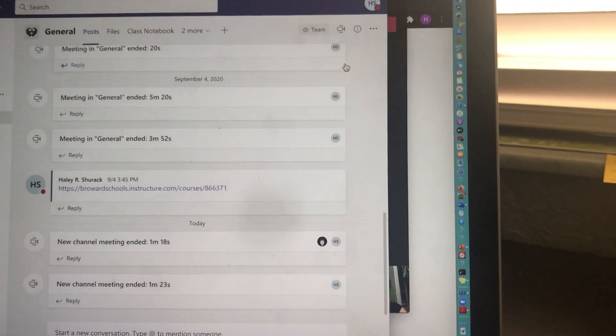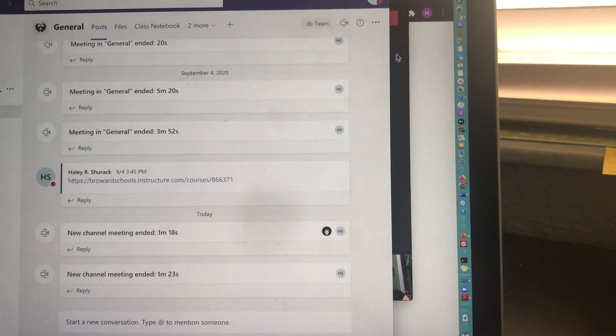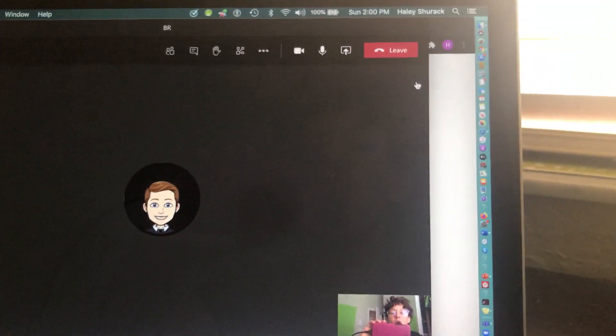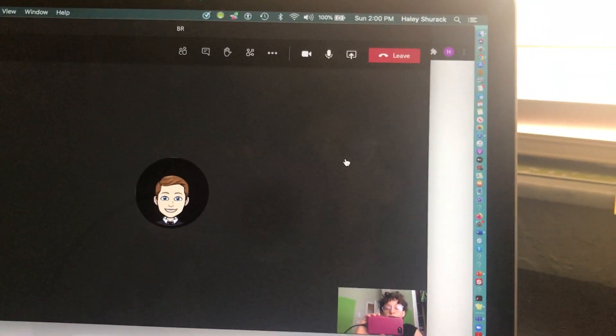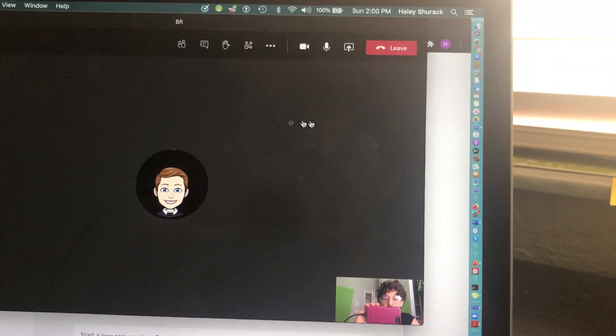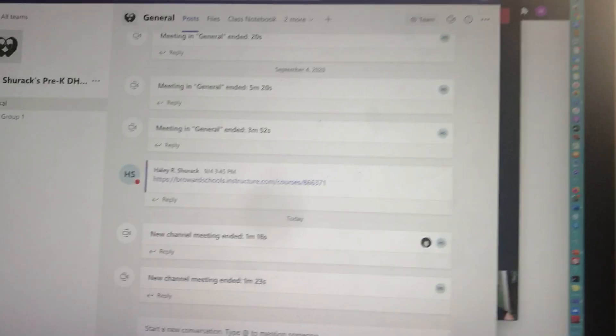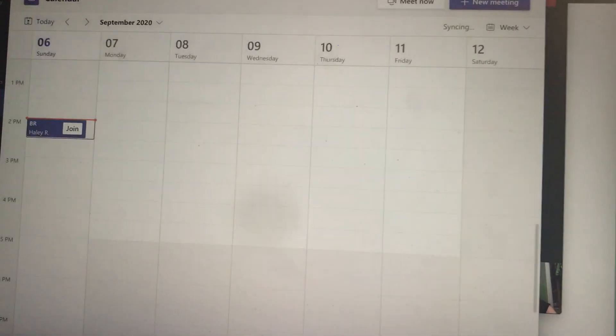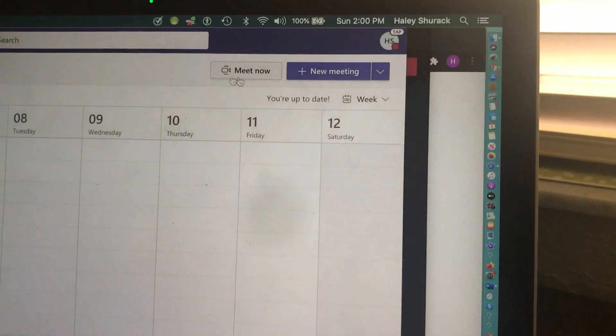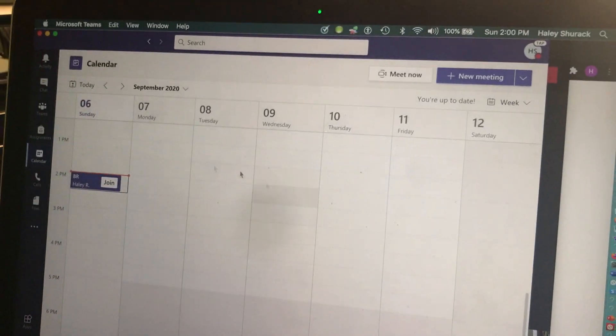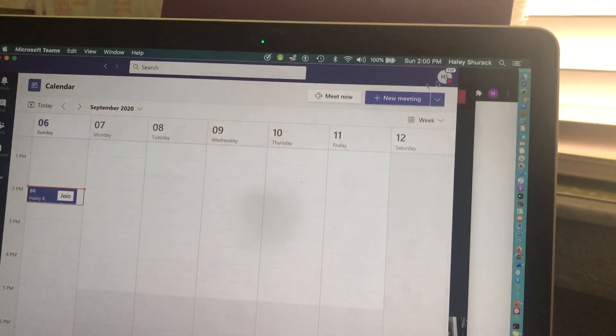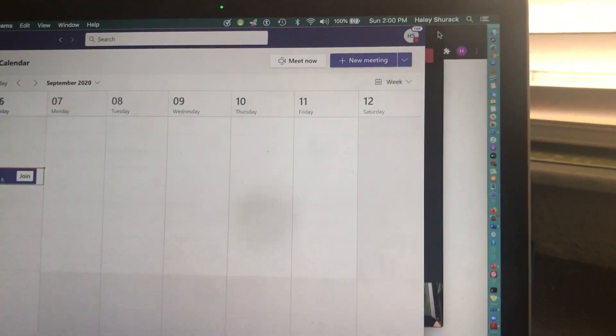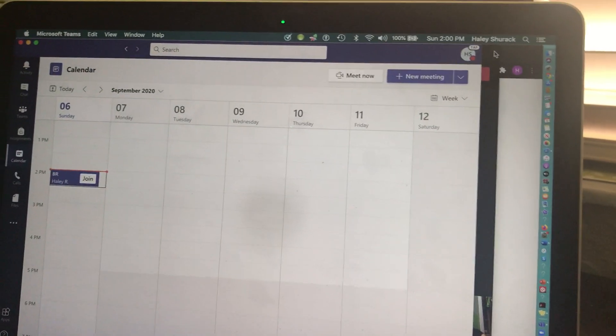So again, I've only had this icon be available to me either through Outlook when I create a meeting link in Outlook or when I create a meeting link or Meet Now in the Teams calendar. I'm not sure why this is, but I did want to give a disclaimer.